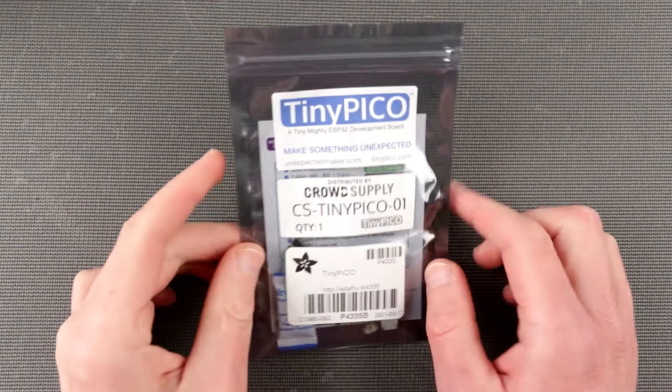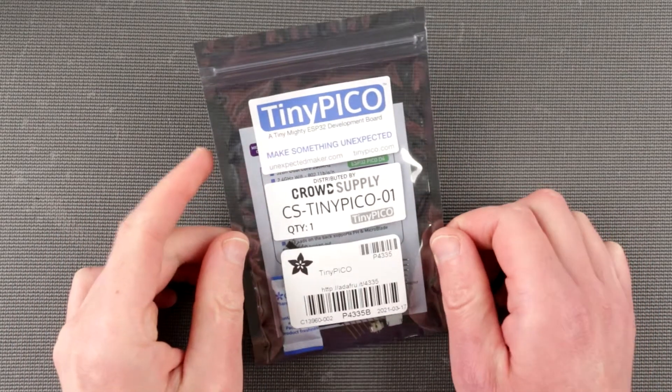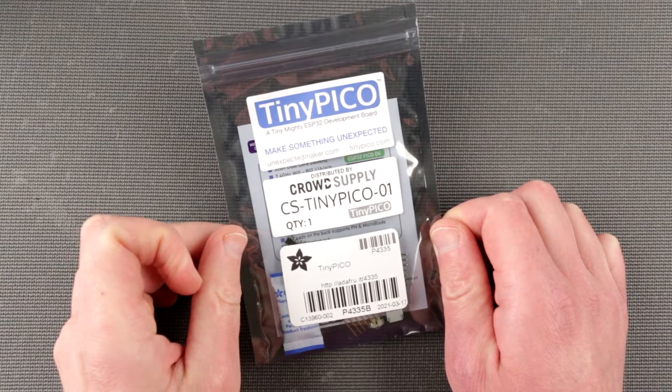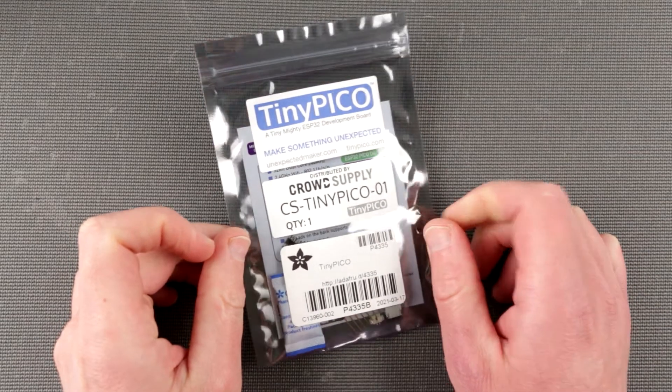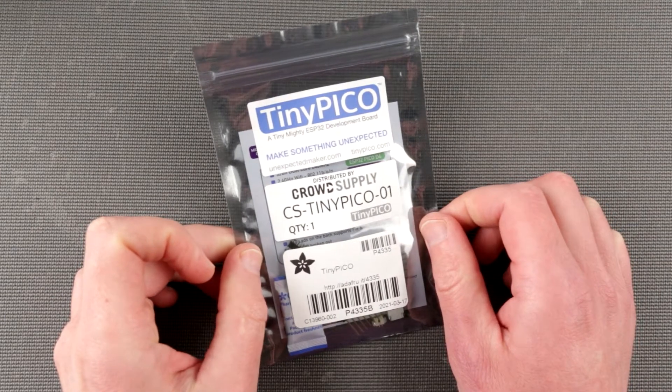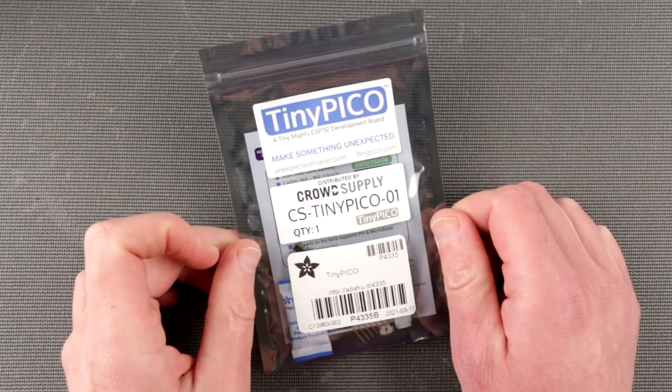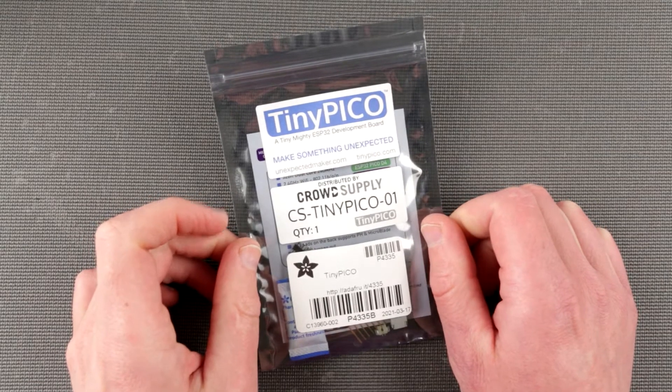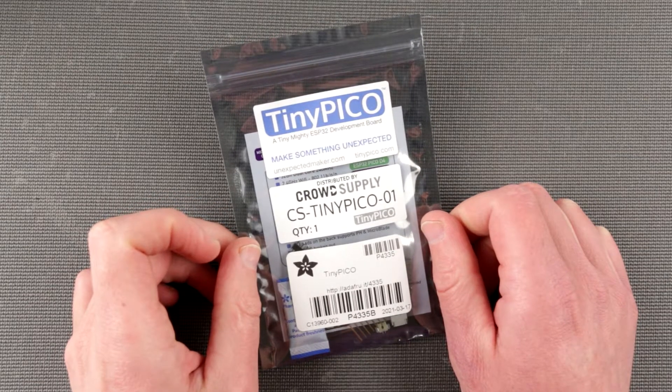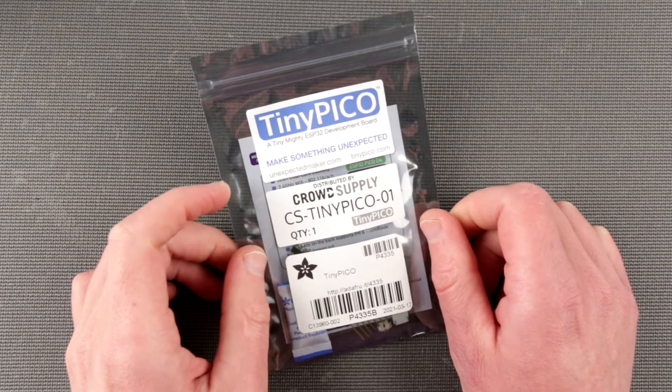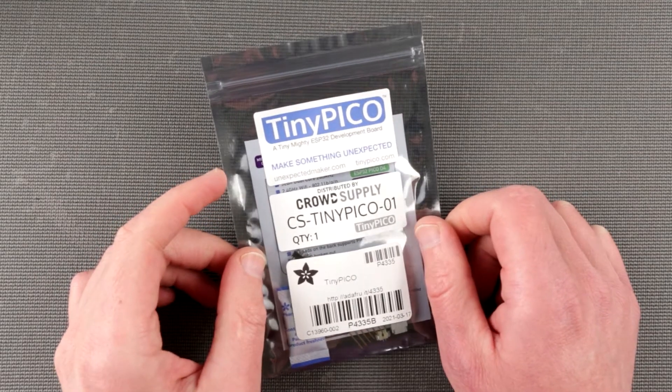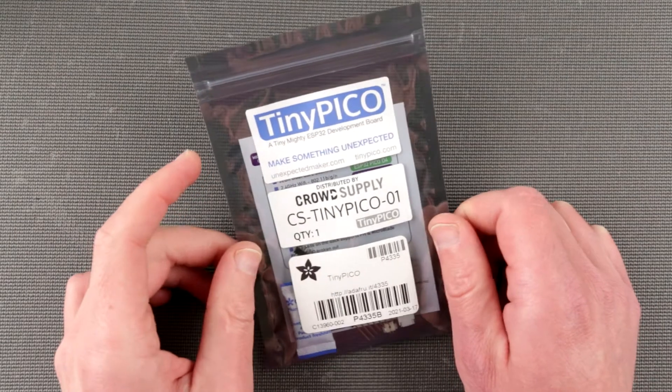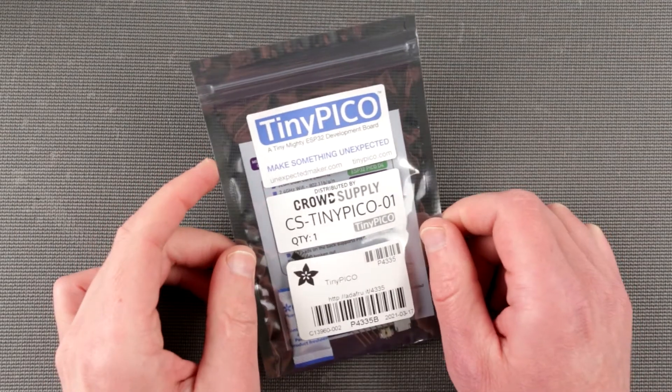Hello, hello! Welcome to another episode of Inside Out Electronics and we have something new today on the bench. This is a tiny mighty ESP32 development board called Tiny Pico.